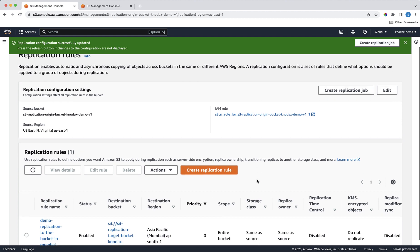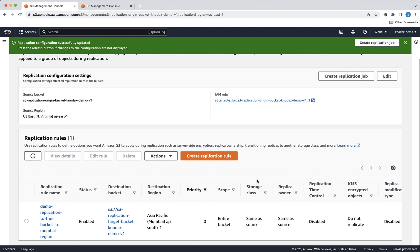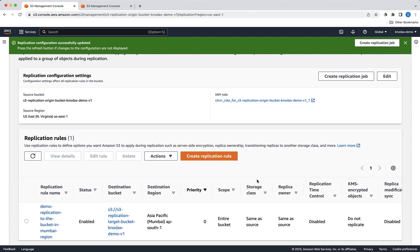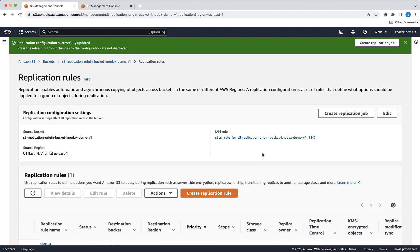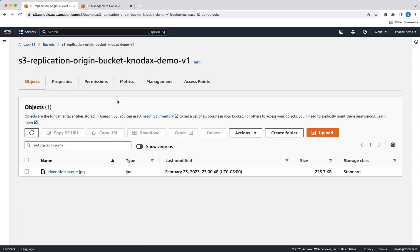As you can see that the replication rule is created. Now let's upload a new object in the source bucket to check if our replication works. So let's select the origin bucket, which is the Northern Virginia region, and upload a new object in this origin bucket.